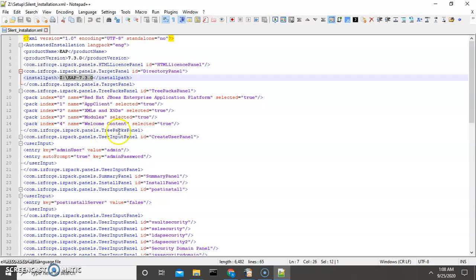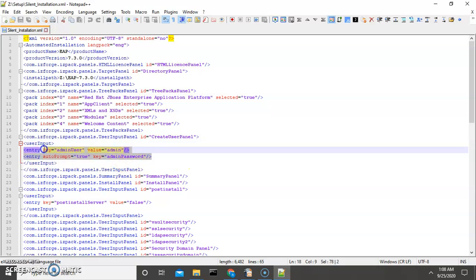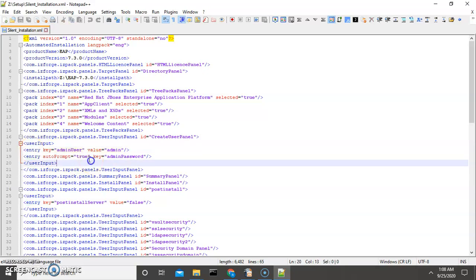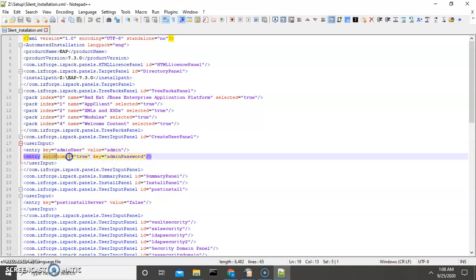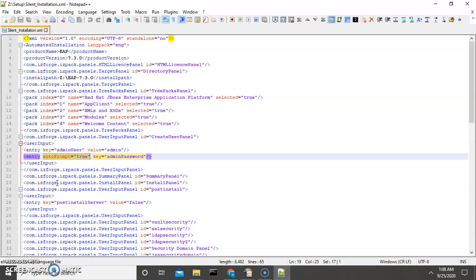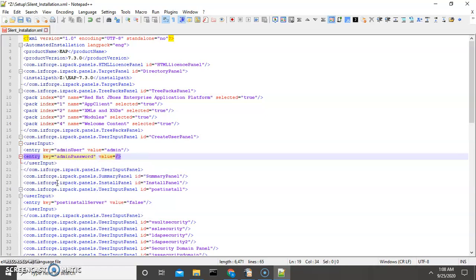We have an option to create an admin username. There is an entry called admin with the key admin user and its password. If you make this auto prompt true, then it will ask you to enter the password while installing JBoss. But I don't want any manual interface while installing, so I will remove this parameter.